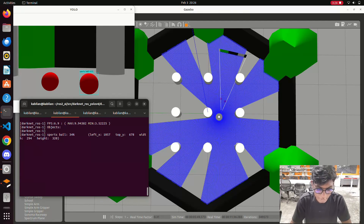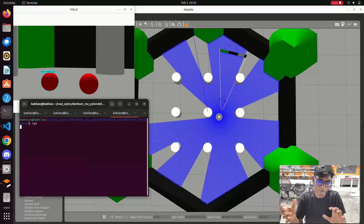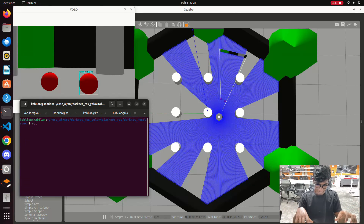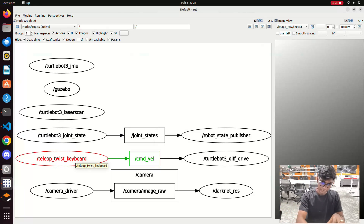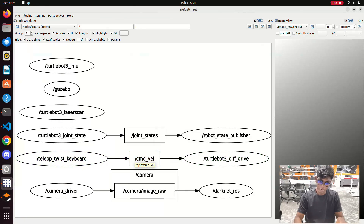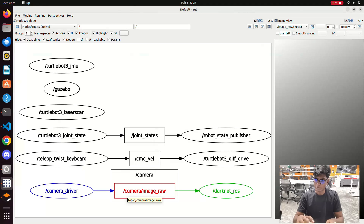Now we will open the RQT graph to understand how the information is passing between the TurtleBot simulation and the YOLO object detection. I type rqt in the terminal — it will take some time to open. Once it is open, we can see the keyboard teleoperation is a publisher and using the cmd_vel topic it is publishing parameters like velocity and acceleration to the TurtleBot driver. Here we have the camera driver, and the camera driver has the topic camera/image_raw. This topic is subscribed by darknet_ros — the camera driver information passes through this topic and goes into the darknet_ros YOLO framework.